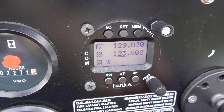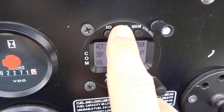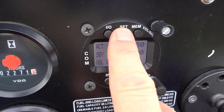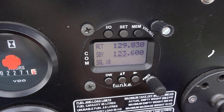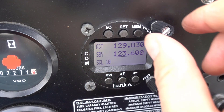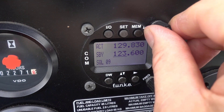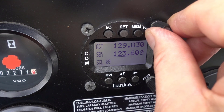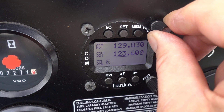To access the squelch selection, press the set button until the letters SQL — short for squelch — is shown on the display. Then use the vol/squelch rotary knob to adjust the squelch to a setting that you're most comfortable with.